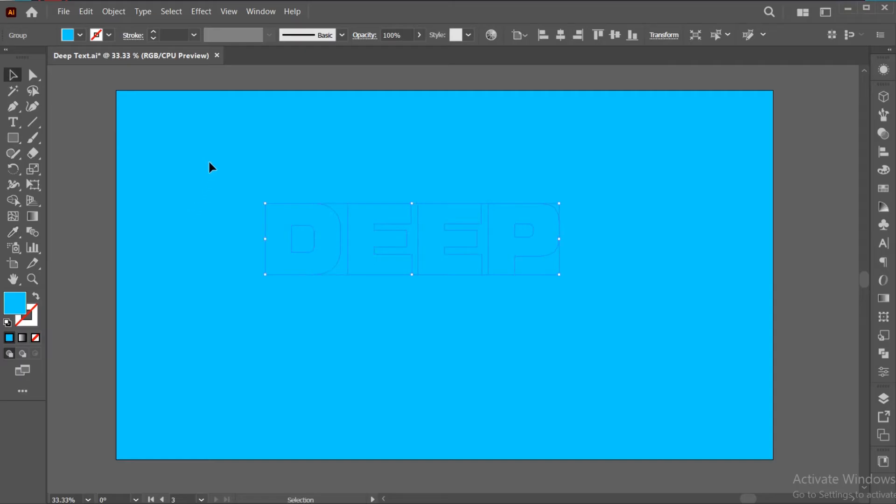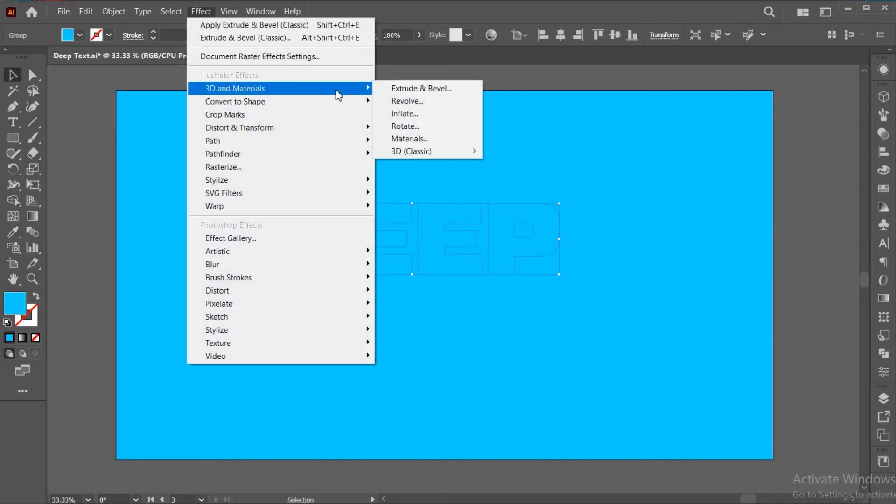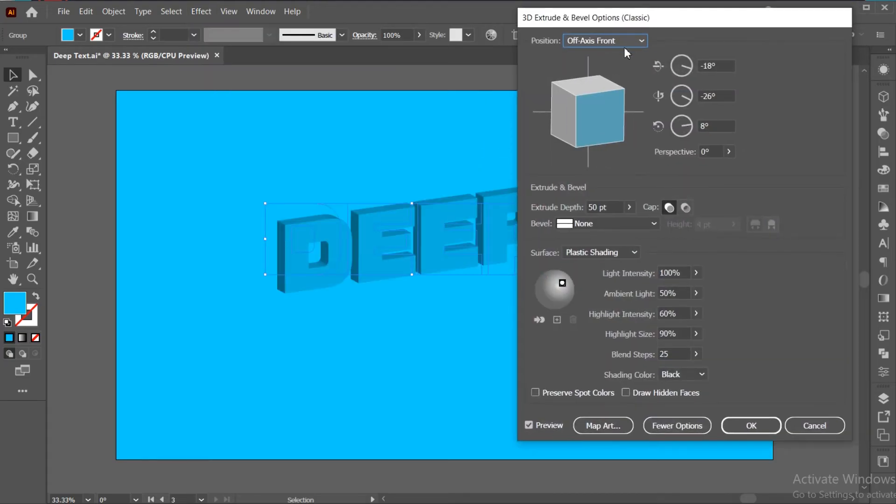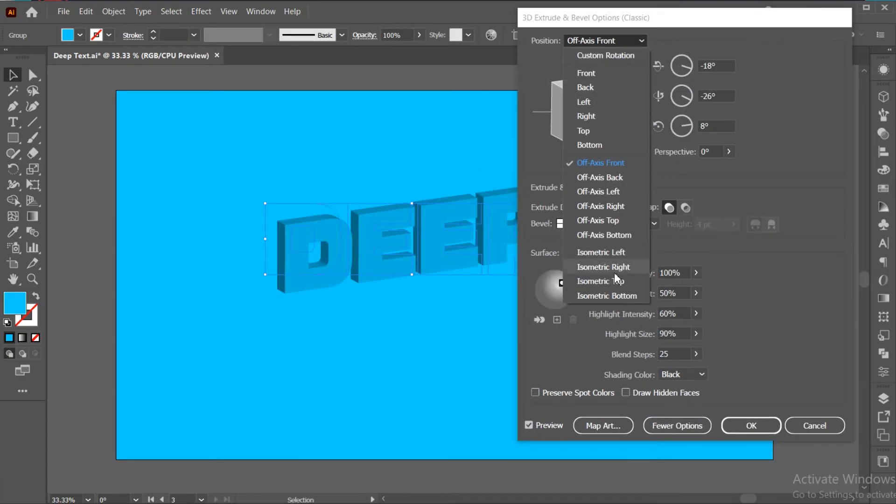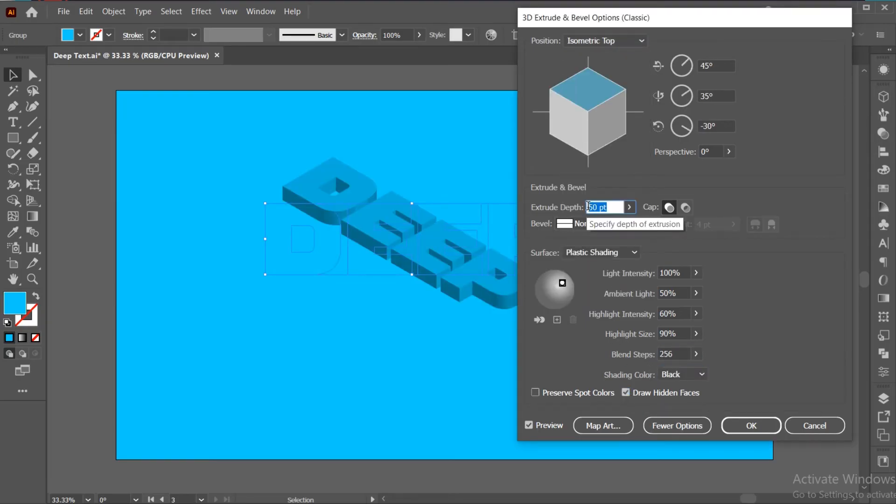Now, go to the Effect menu, 3D, 3D Classic, and choose Extrude and Bevel. Use these settings and hit OK.